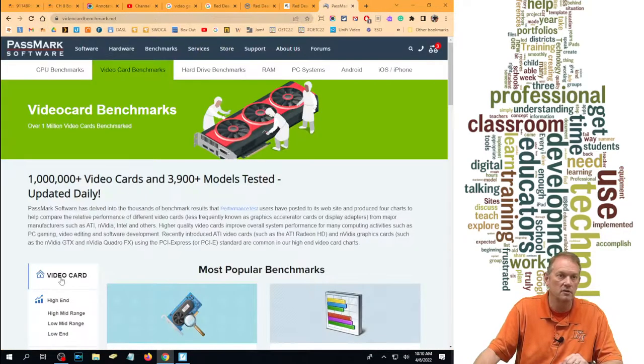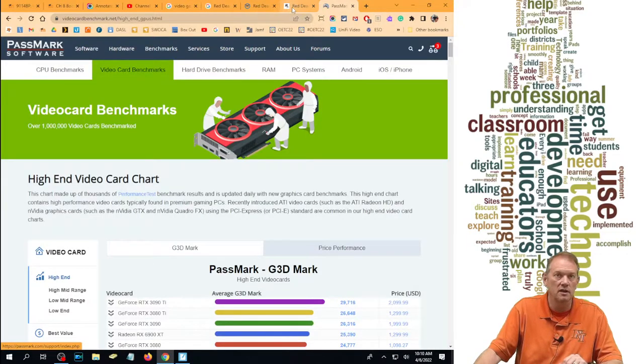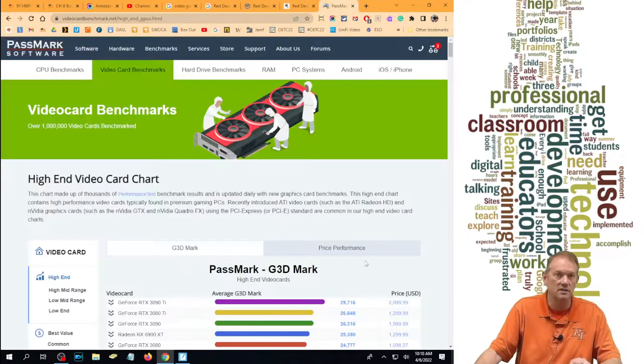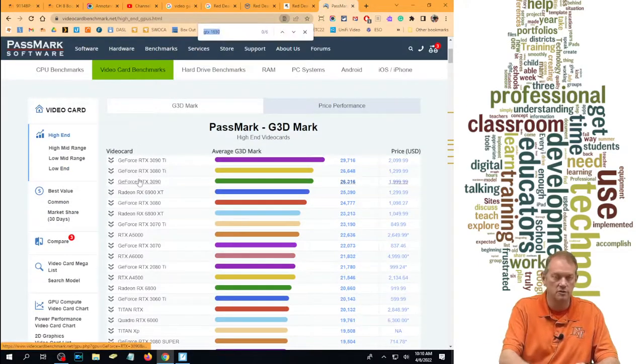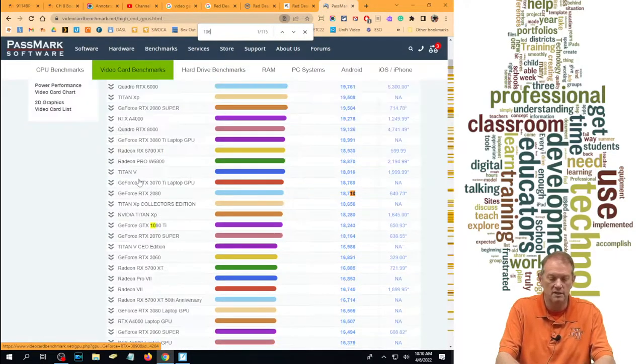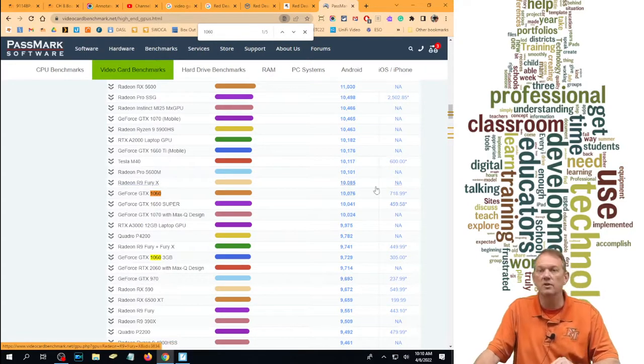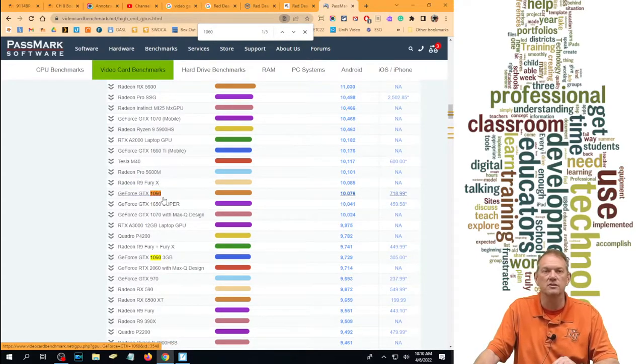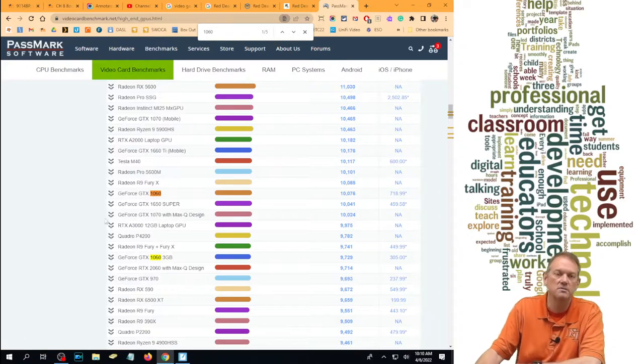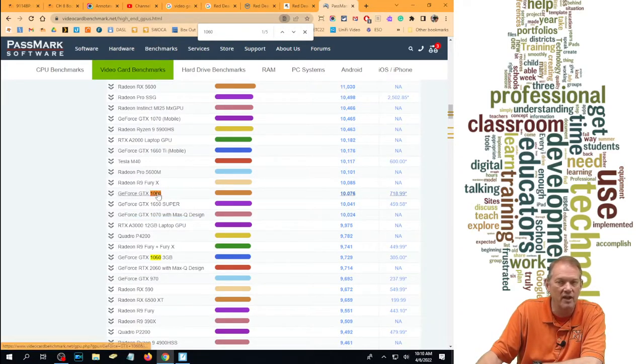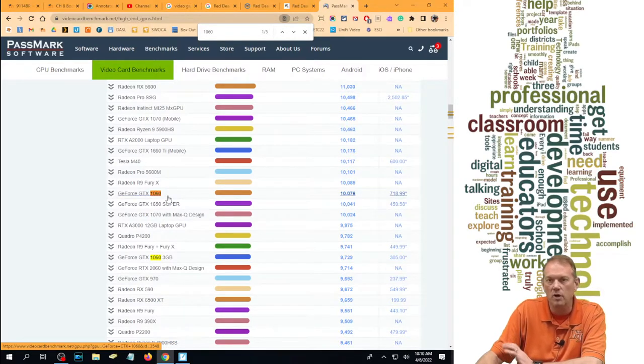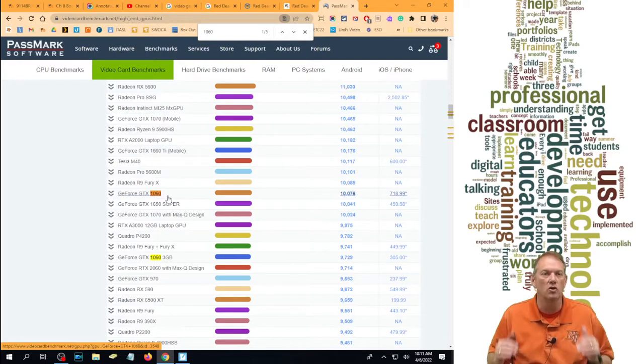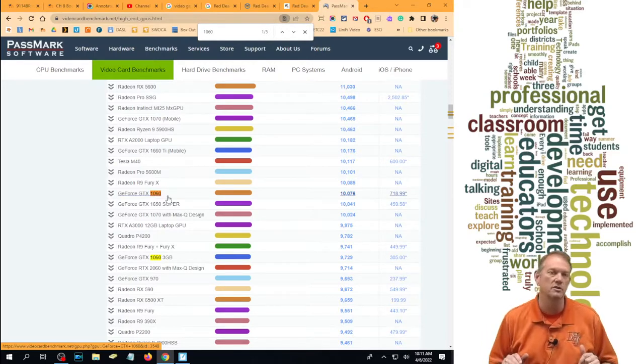I'm going to look for the 1060. Let's go and look for that on here. I'm going to do Control-F, 1060. So that's where it falls right here. It's got a rating of 10,000. So if I say, does this meet the recommended system requirements? You have to find the one that matches it. And then we're going to work with the assumption that everything above it also meets that requirement as well.